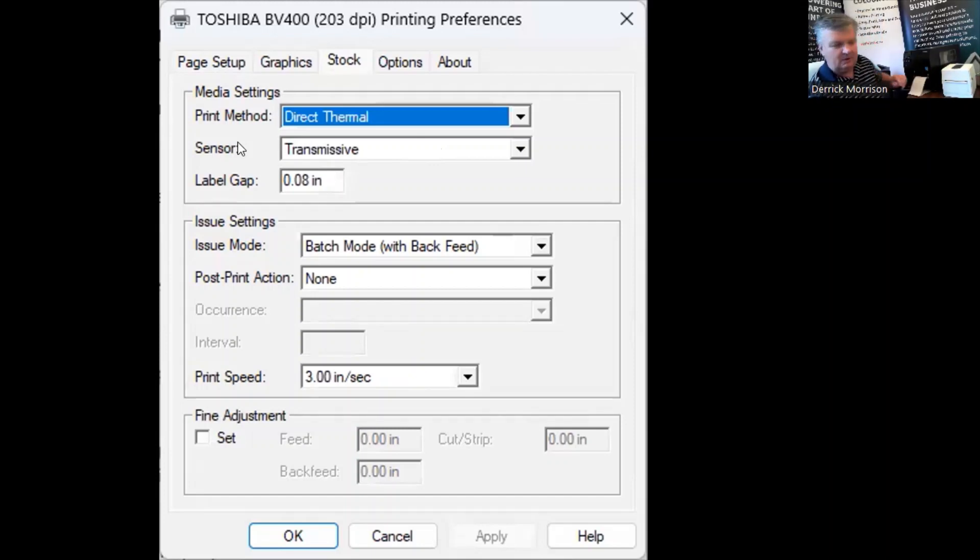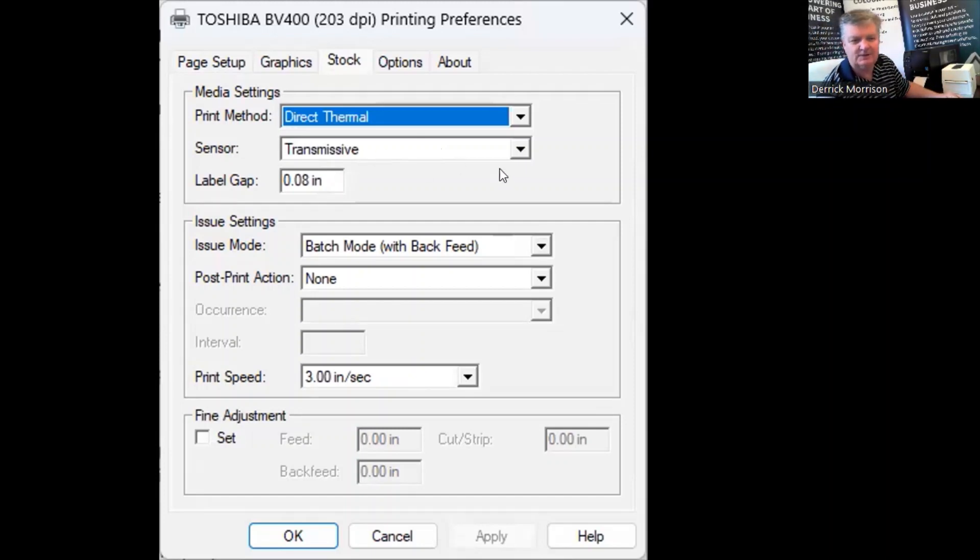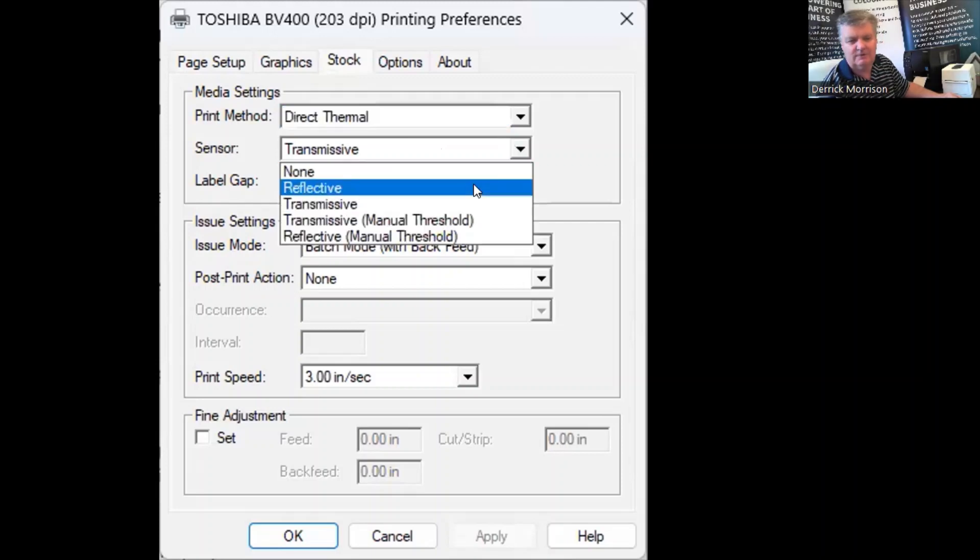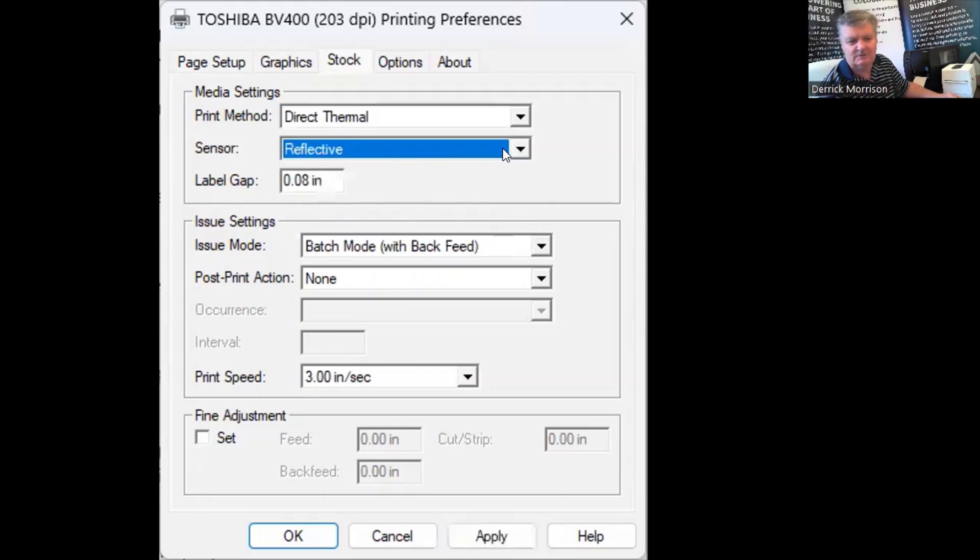Also, the sensor between each label, there's a gap, and that's called transmissive. If there was a black mark, it would be called reflective, but we're using transmissive labels.